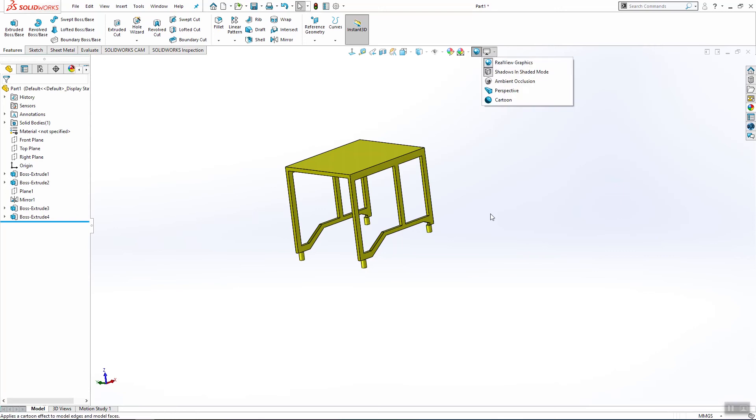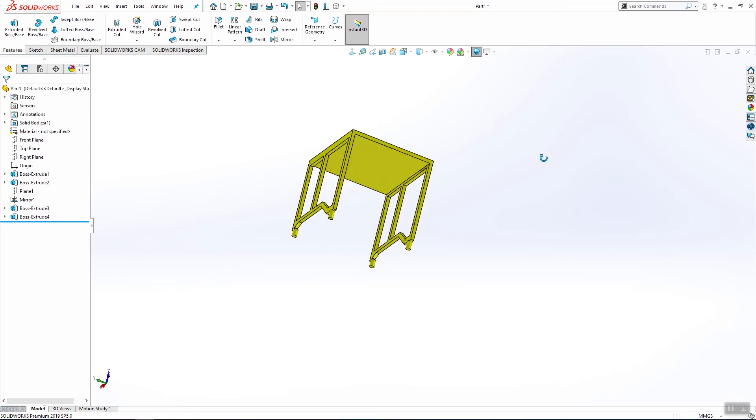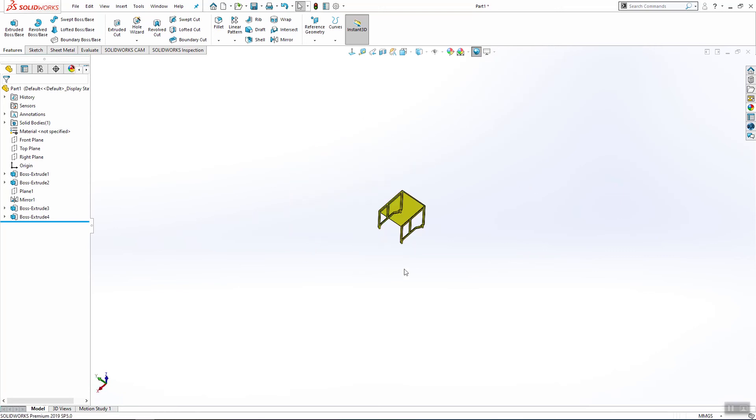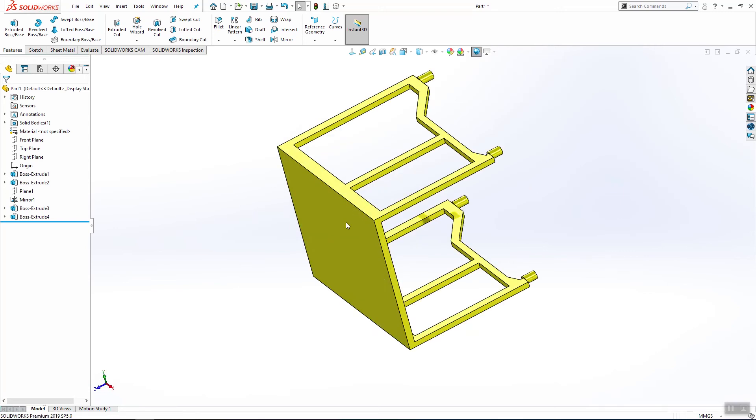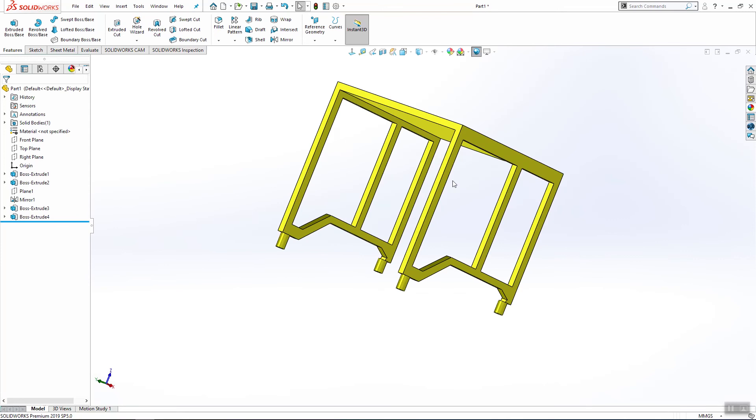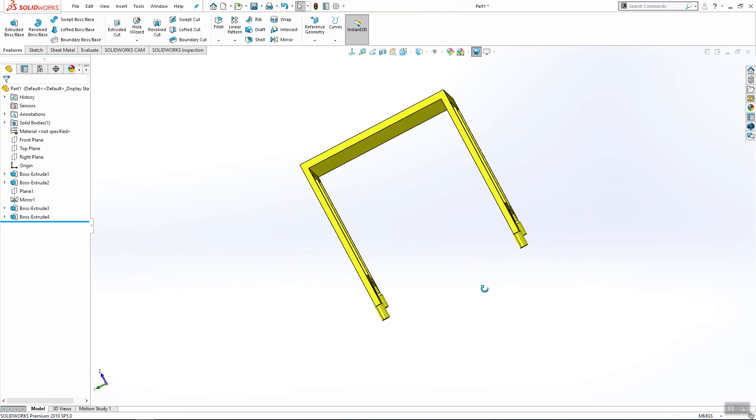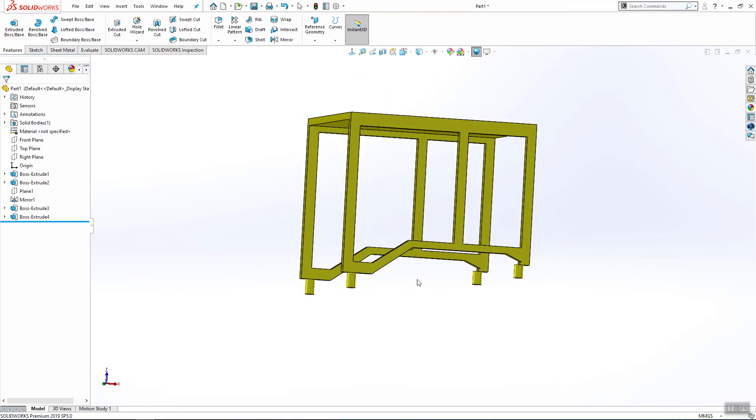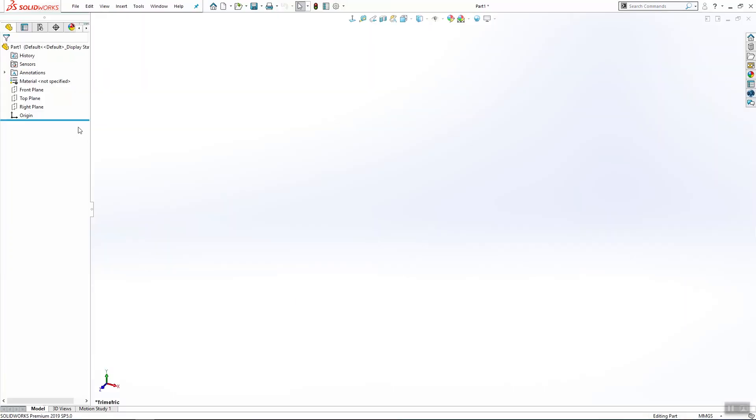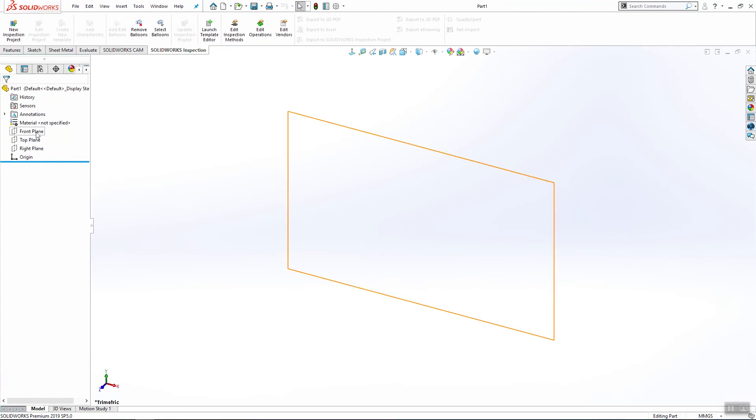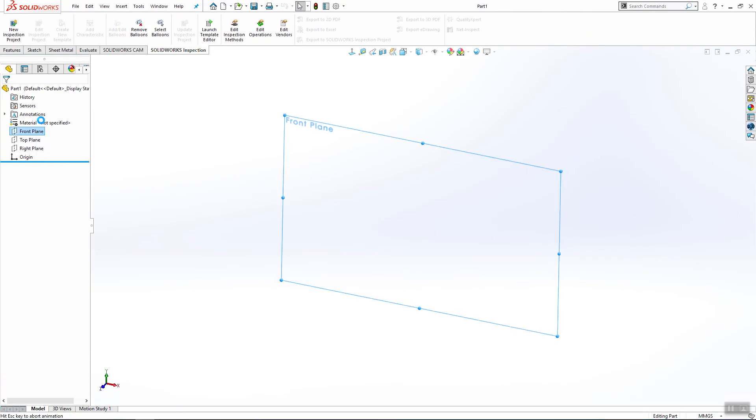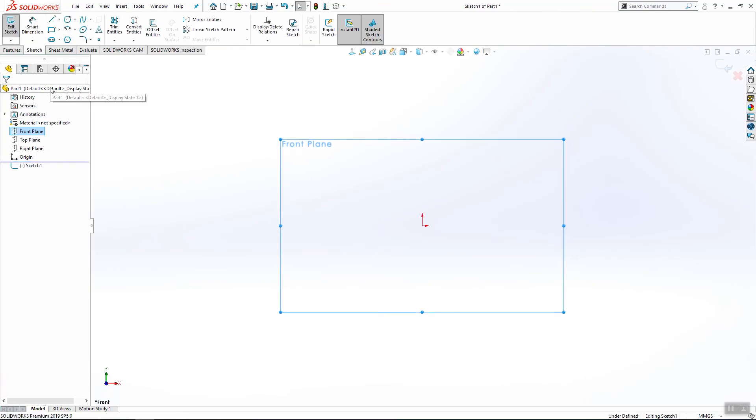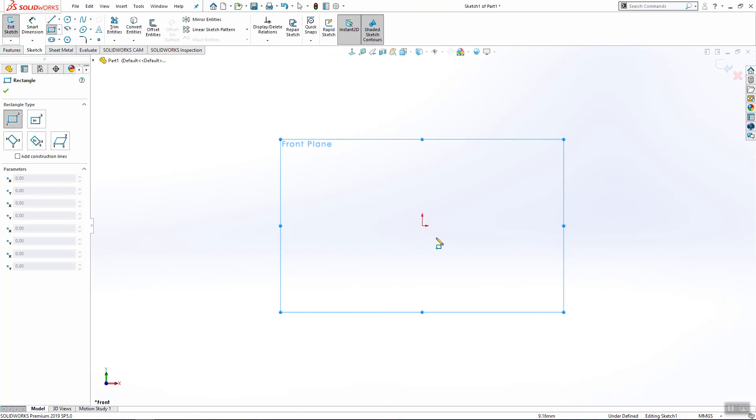Hi guys and welcome to a new video. Today we will continue with our design for our tractor toy and start a new part and start a sketch on a front plane. Today we are going to do the cabin part.